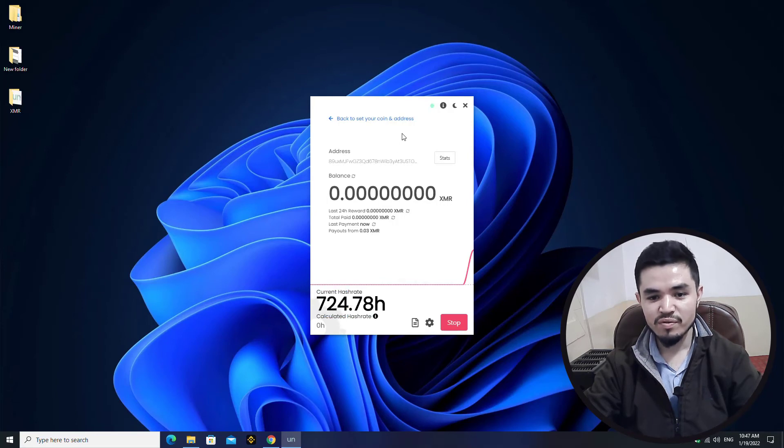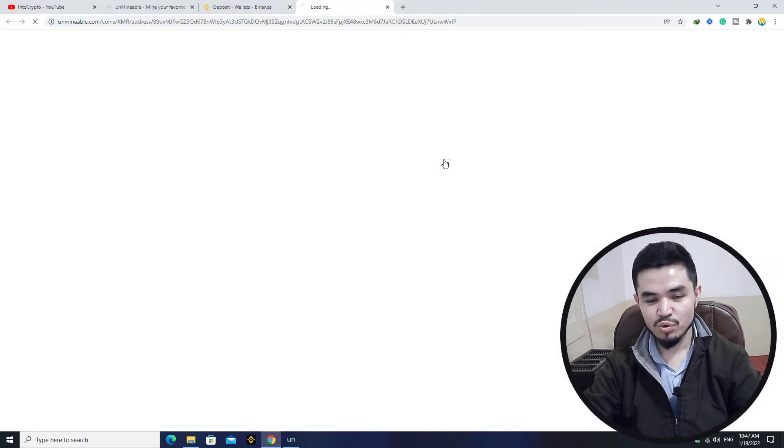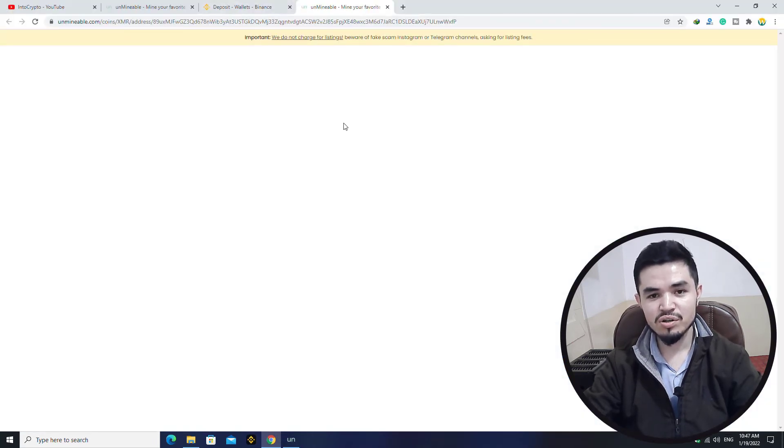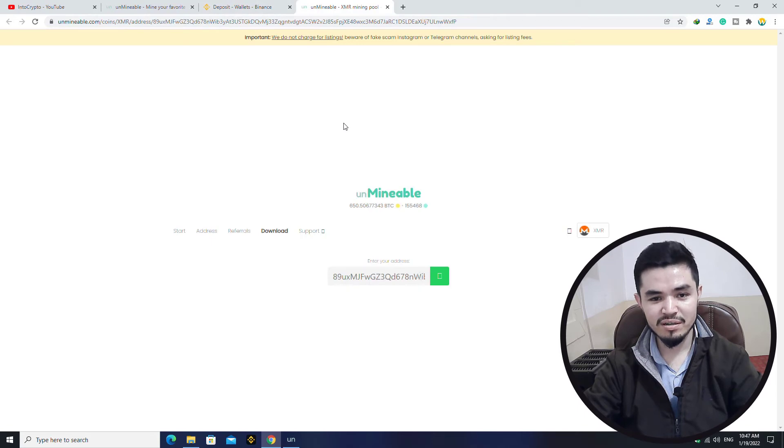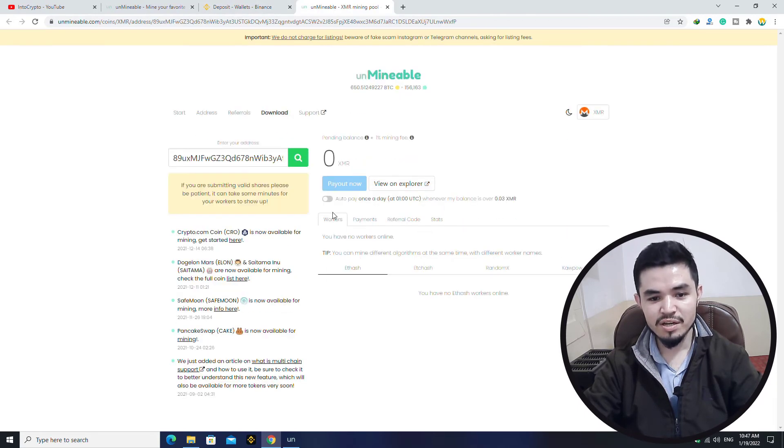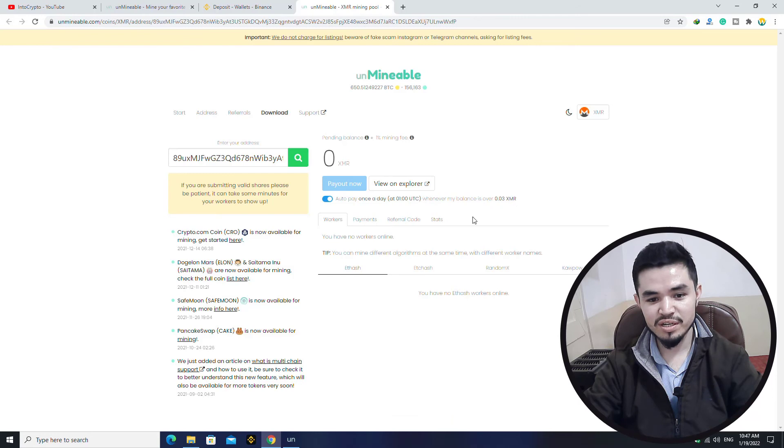If you want to check the stats of the mining, click on this option to open unmineable.com. Unmineable.com is a tool between your miner and your validators.